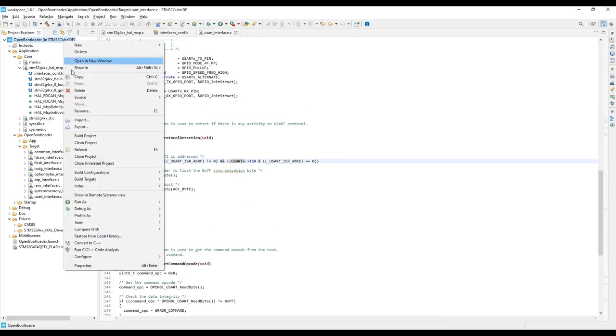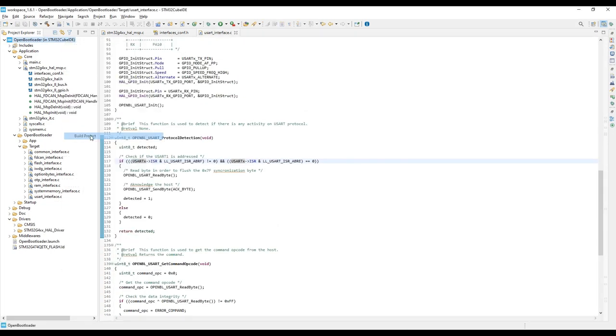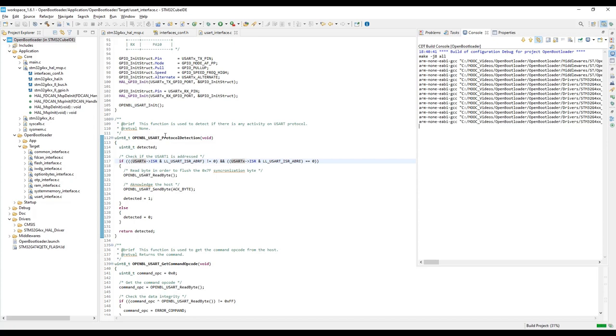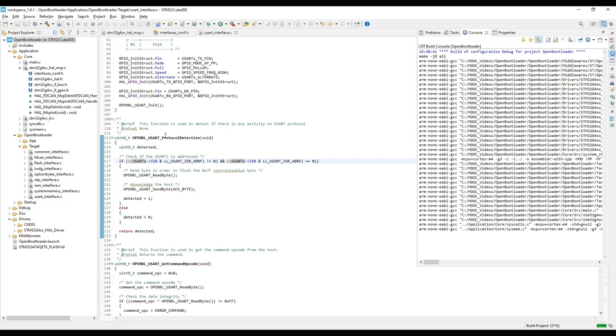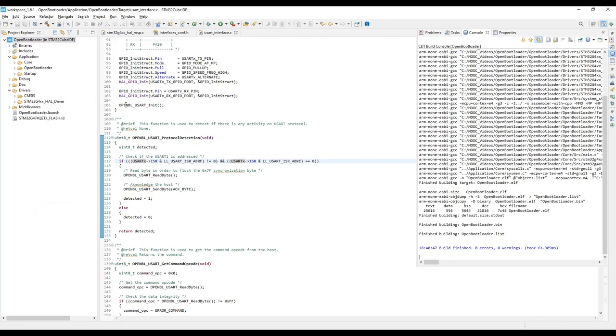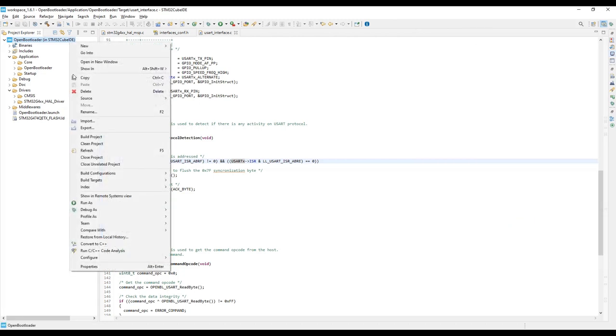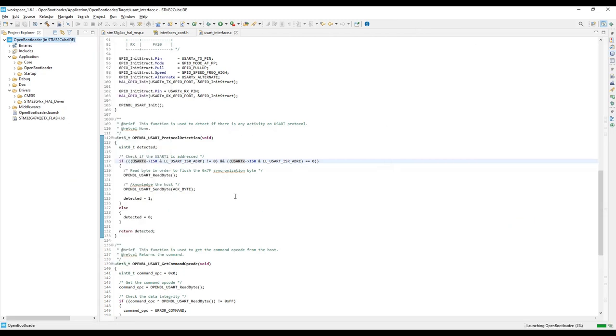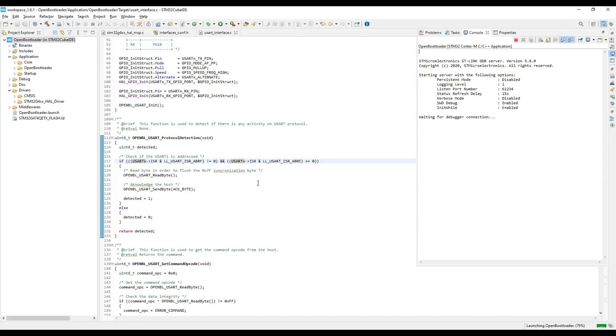In this case, we can now build the project. Once it is successfully compiled, we can load OpenBootloader into our Nucleo board.